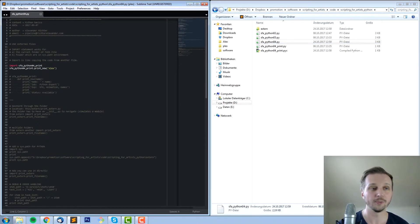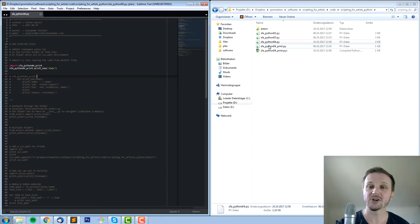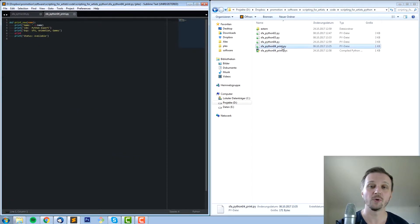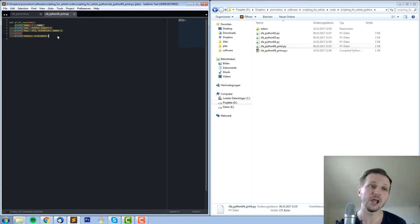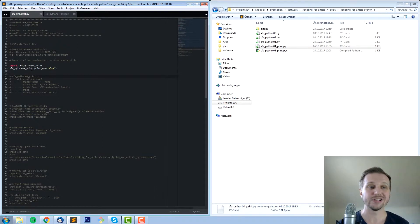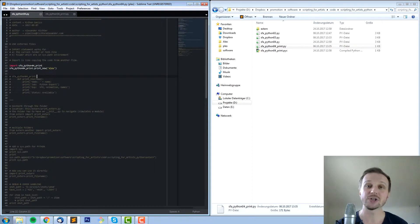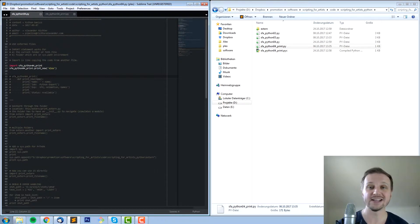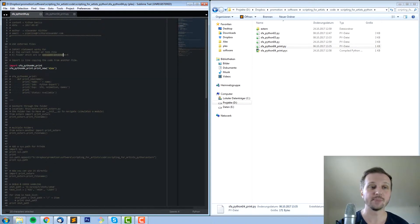Let's open up this file here, Python 4. What we want to do is have access to this function inside the file Python 4 print. There's a function called print_new — it awaits a name and then prints some information using the name, giving you a job, experience, and so on. Now we want to use this function inside this file. There is a statement called import, and it allows you to access all the files inside the same folder or which is part of the system path environment variable.